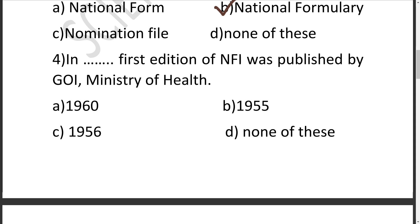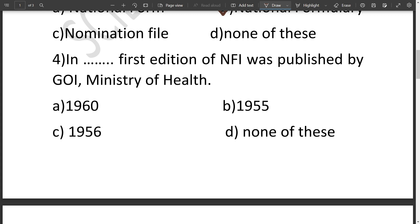The fourth question: In dash, the first edition of NFI — National Formularies of India — was published by the Government of India, Ministry of Health. This can be asked in your exams. Let's see the options: A is 1960, B is 1955, C is 1956, D is None of these. The correct answer is 1960.